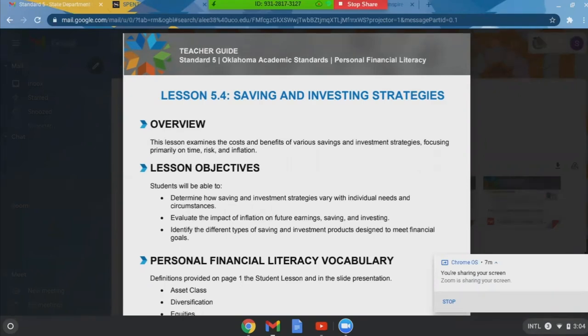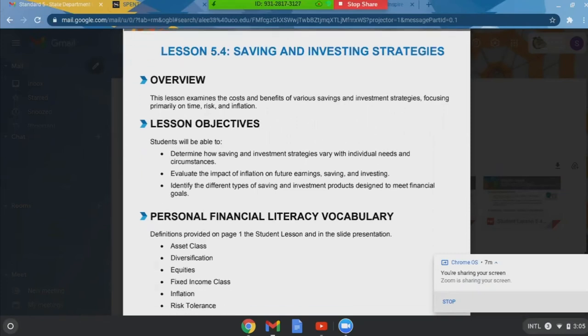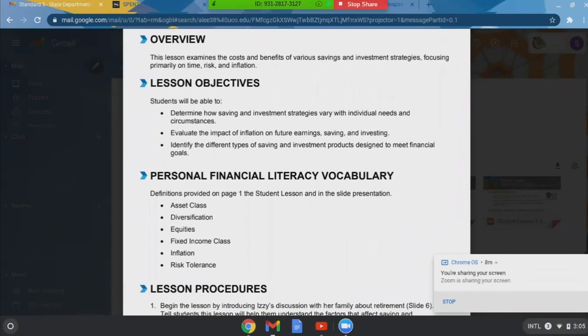The last two sections are pretty similar. Section four and five cover saving and investing strategies. The lesson examines the costs and benefits of various savings and investment strategies, focusing on time, risk, and inflation. Similar terms come up again: asset class, and diversification, which is huge and what this section really focuses on. If you're going to teach kids about investments, you have to teach them that diversification among asset classes, investment tools, or different sectors of stocks is very important — the old 'don't put all your eggs in one basket' theory always works in investments.